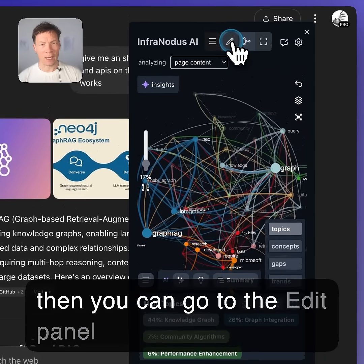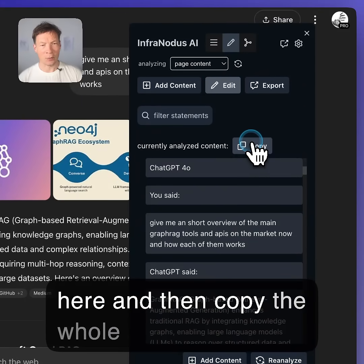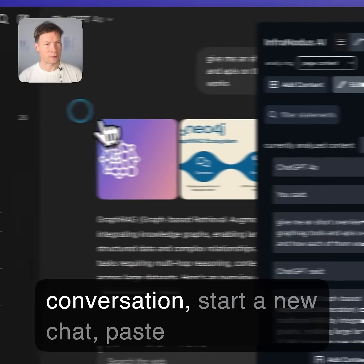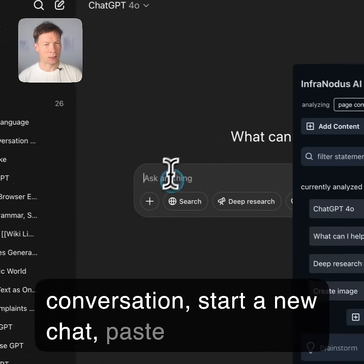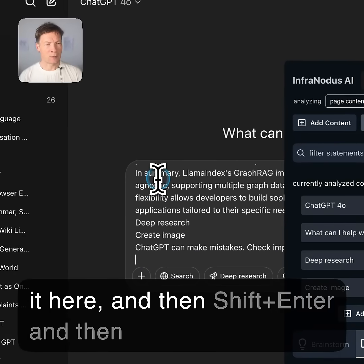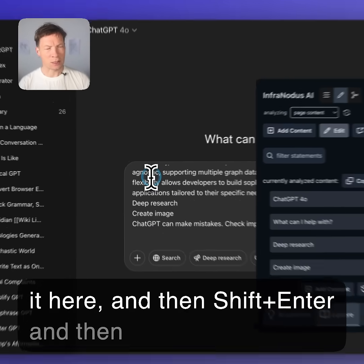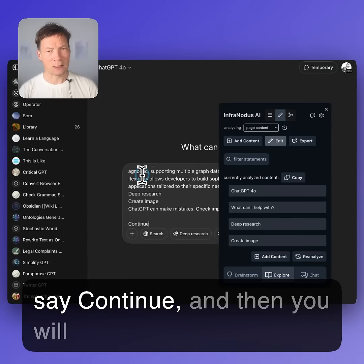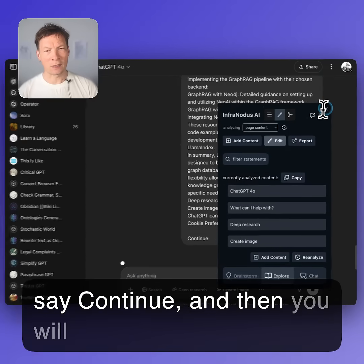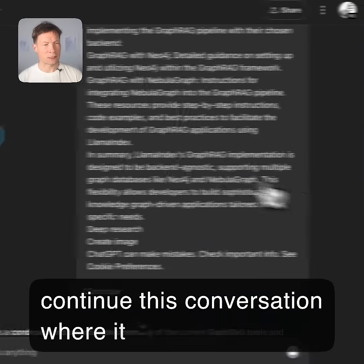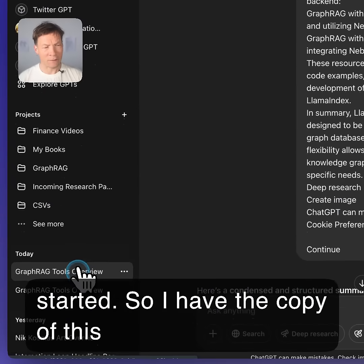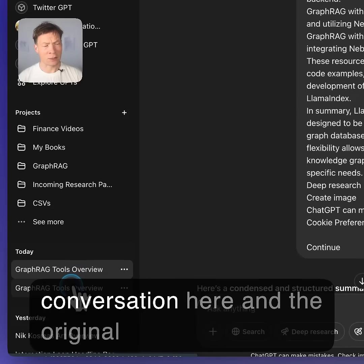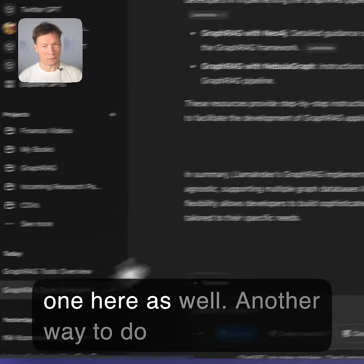Then you can go to the edit panel here and copy the whole conversation, start a new chat, paste it here, and then shift enter and say continue. Then you will continue this conversation where it started. So I have the copy of this conversation here and the original one here as well.